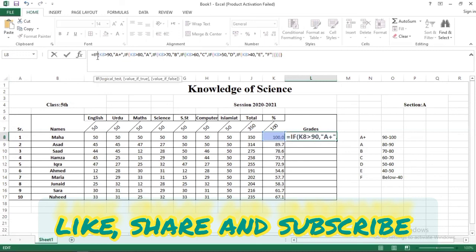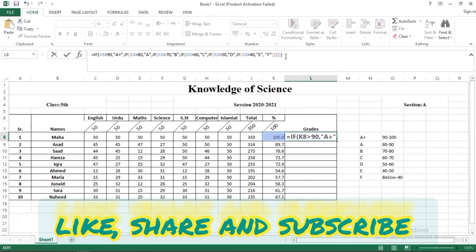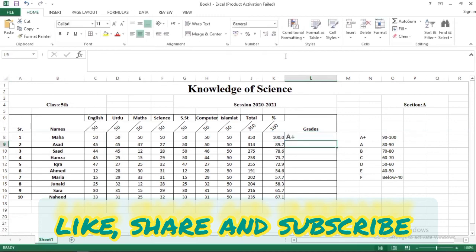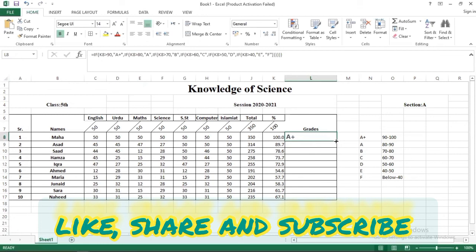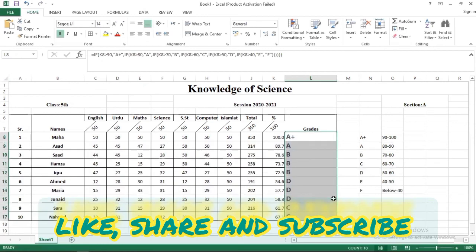Because we have six parenthesis open like one, two, three, four, five, six. So every parenthesis open, you have to close it. After it, you have to press enter, then you will get grades here and you will drag it to apply to all students.